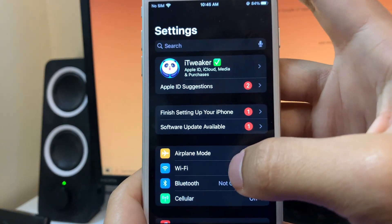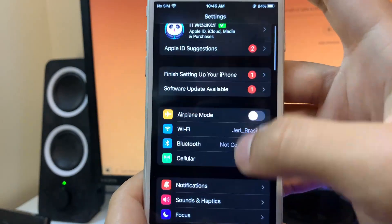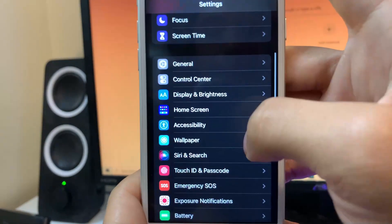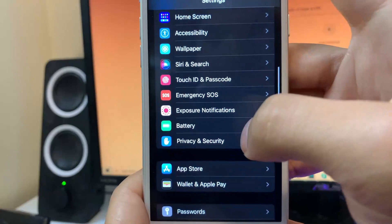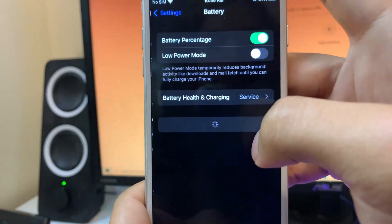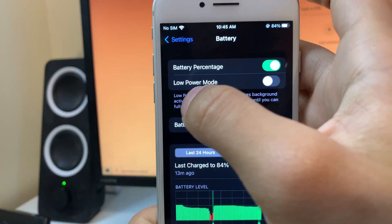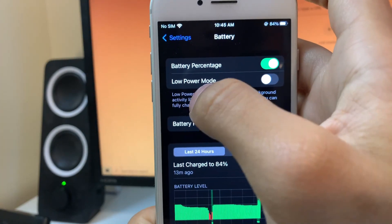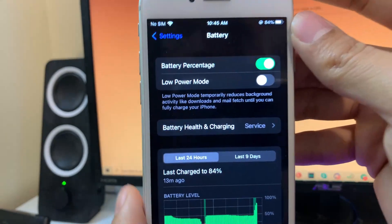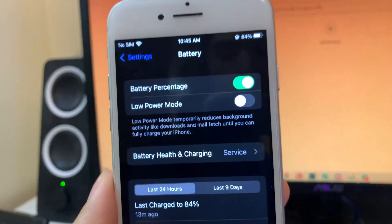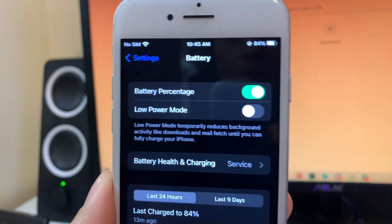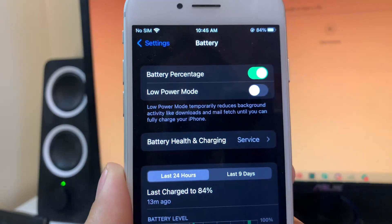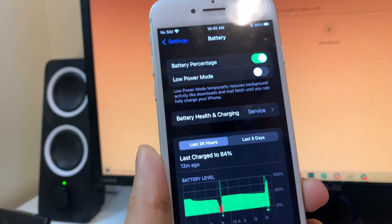What you're going to do is open up your Settings and scroll down a bit and select Battery. In Battery, you're going to see Low Power Mode and you're just going to want to make sure that you have Low Power Mode turned off exactly like how I have it there.